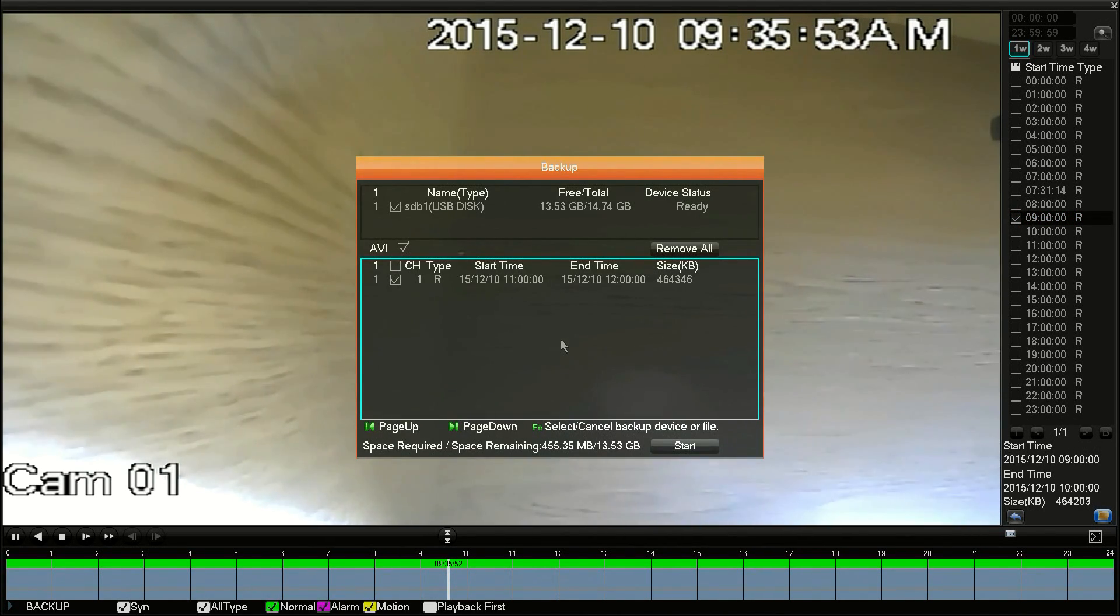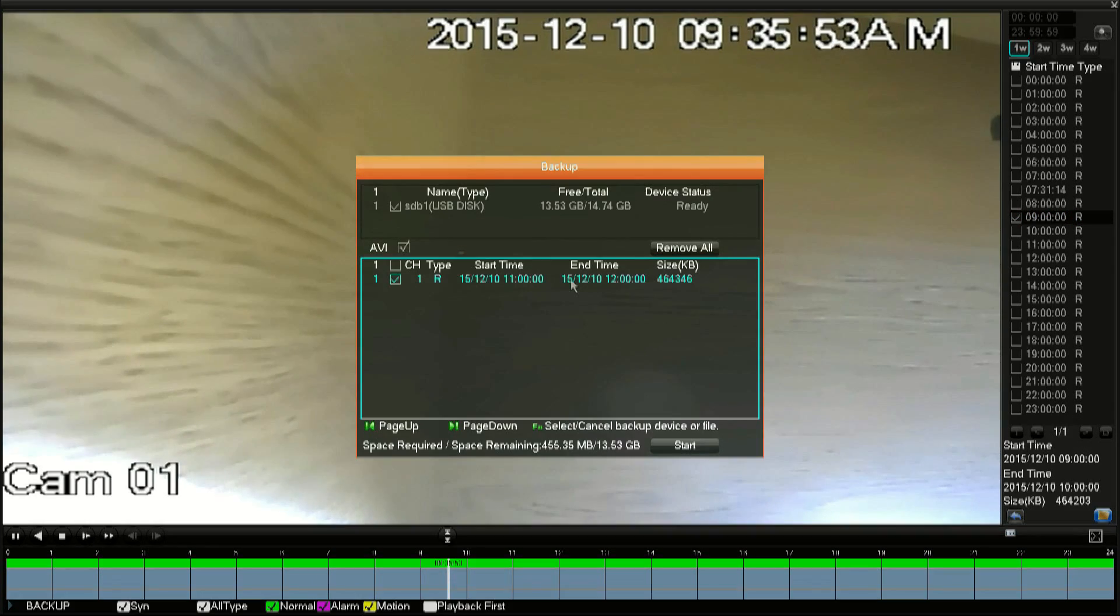This will pull up a screen where you can select a flash drive to save to. Below that, you'll have your different segments you can select. Just put a check next to the box.